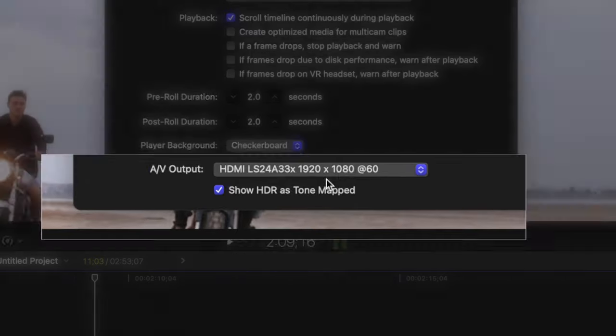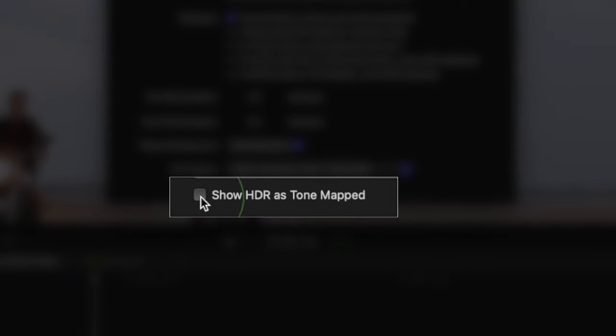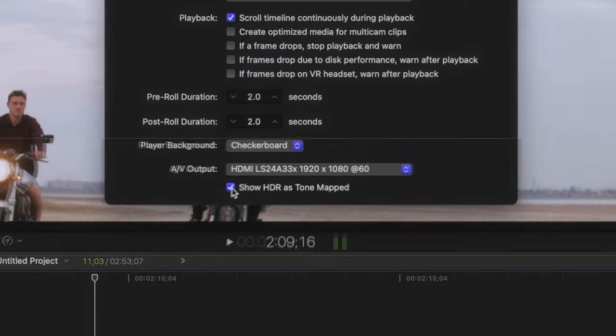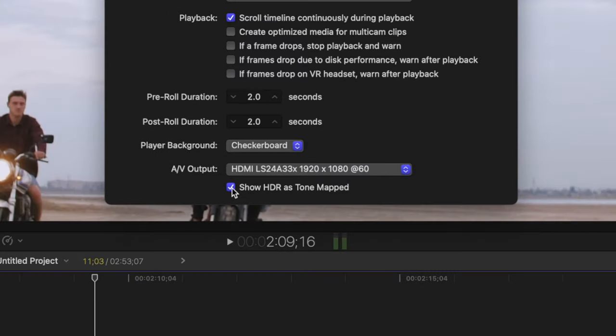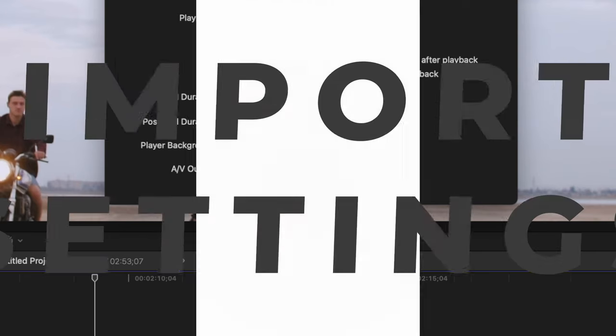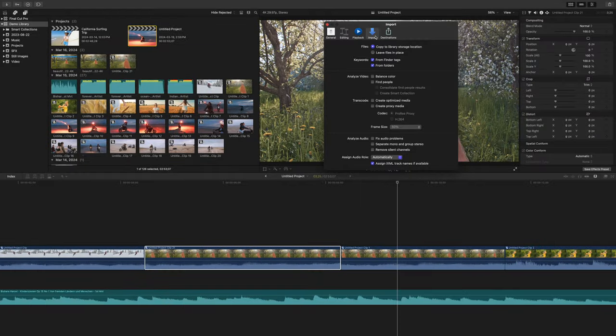The show HDR is tone mapped option, reduces the dynamic range of video, to match the display you have connected.